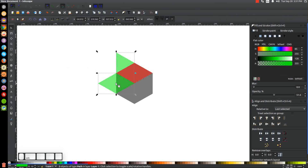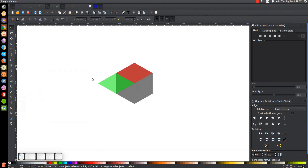Then go to Path > Break Apart. Hold Shift and click on this green shape to deselect it so we only have one object selected, then press Delete to get rid of that. We now have this bottom flap. The only difference is we need to make this about half the size of what it currently is. Let's take this green shape and duplicate it by hitting Ctrl+D.